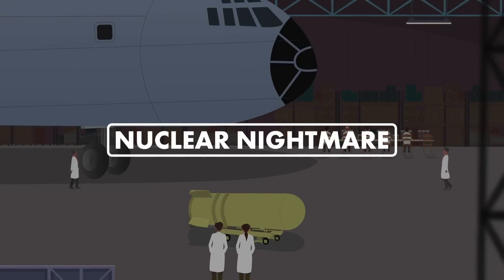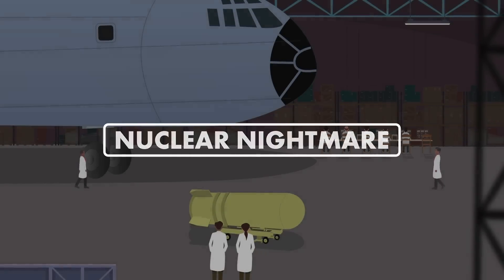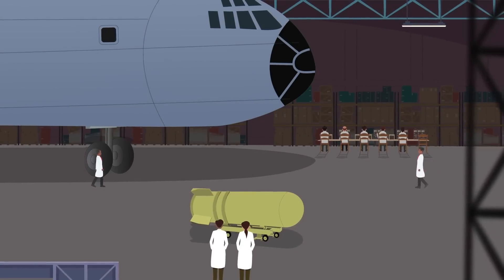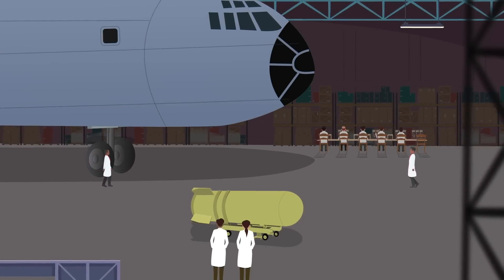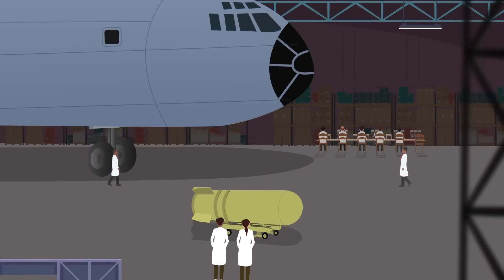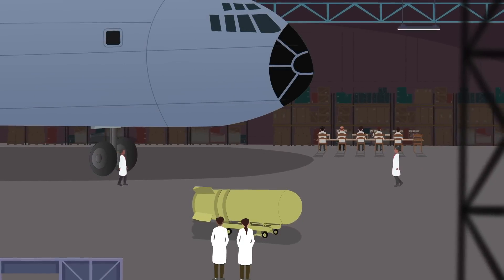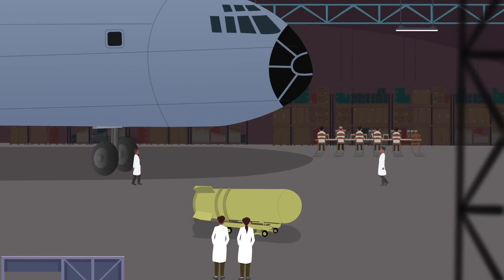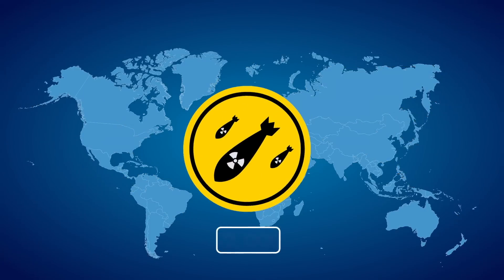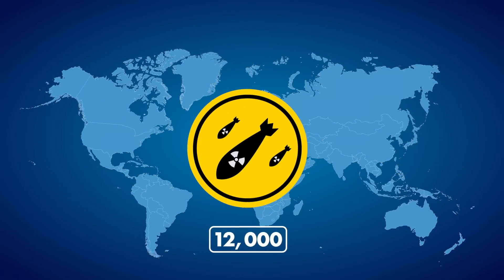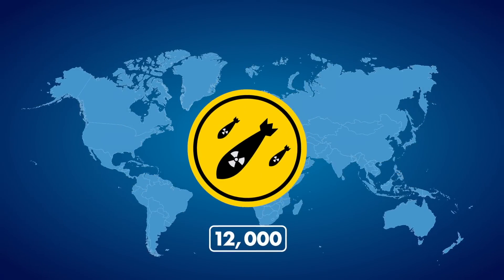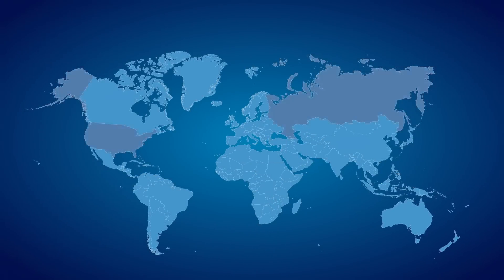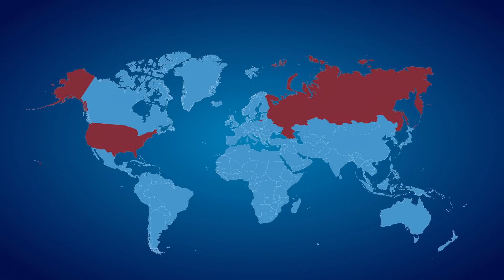Number 3: Nuclear Nightmare. Roughly 80 years ago, humans created weapons powerful enough to threaten our future on this planet. Approximately 12,000 nuclear warheads exist in the world today, mostly owned by the United States and Russia.